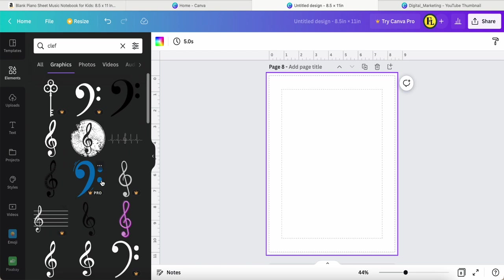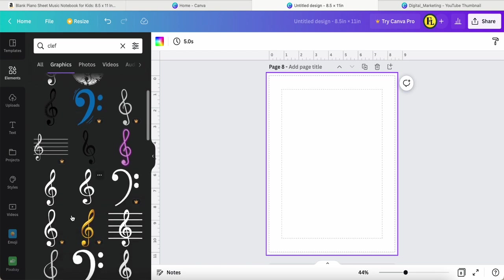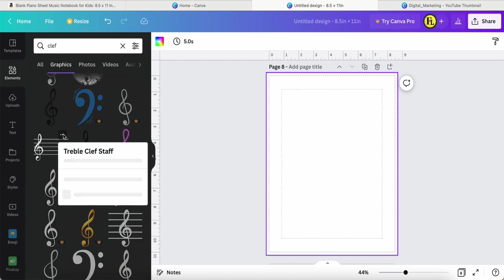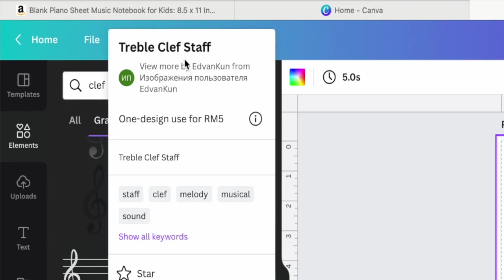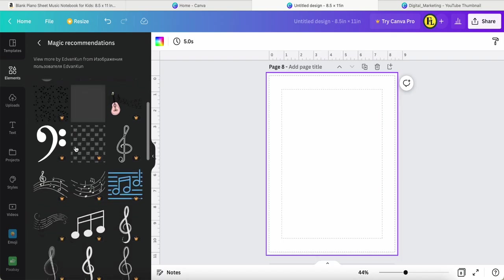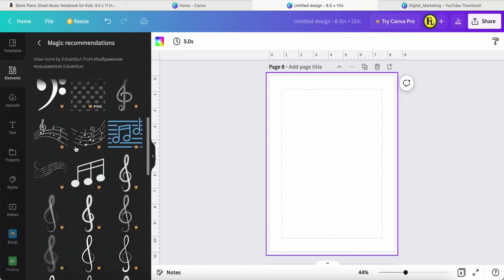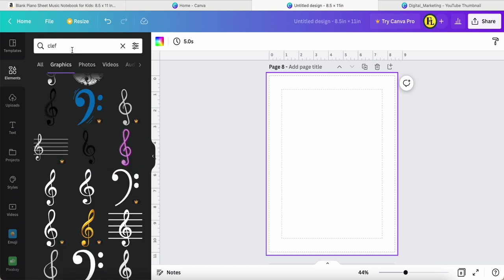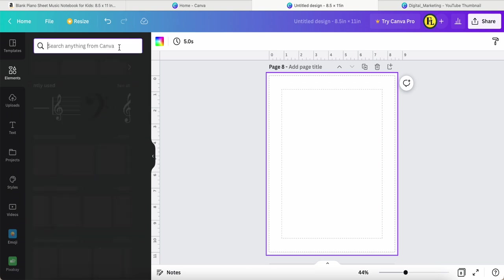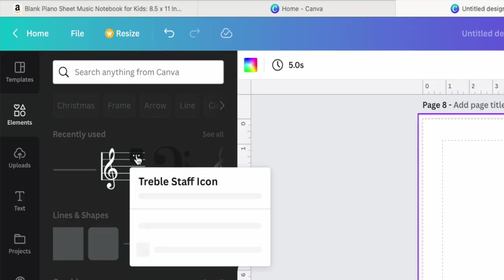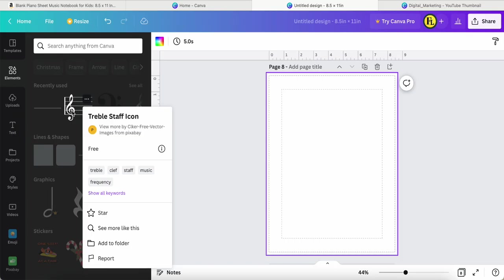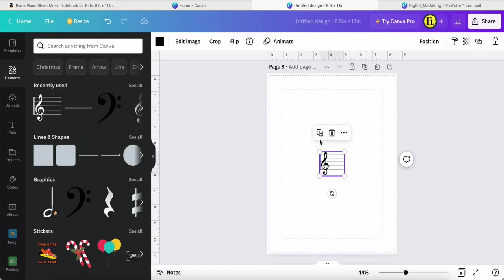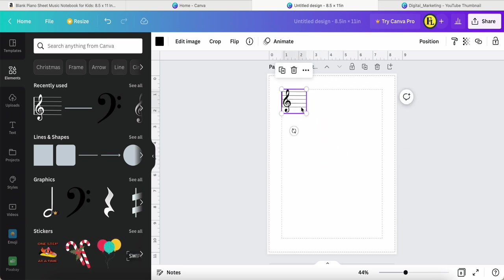For example, it's called treble clef staff. Okay, never mind. Come here. Previously I found this item called treble staff icon and it's free. Just click it, then adjust the position to this corner. Here we can see this red color over here.